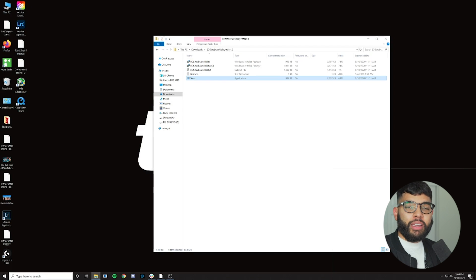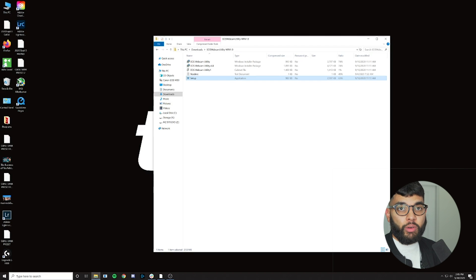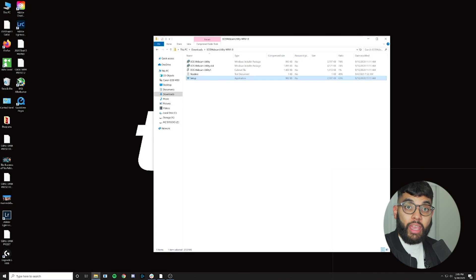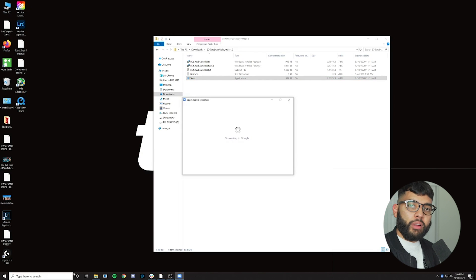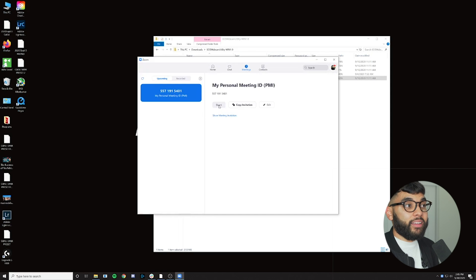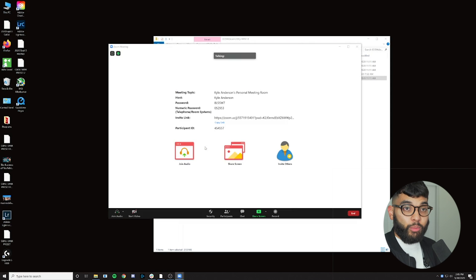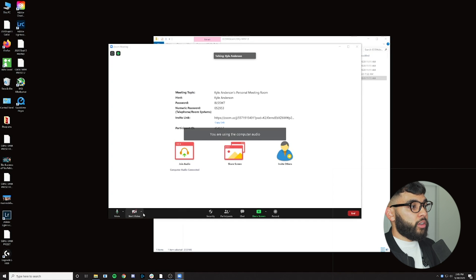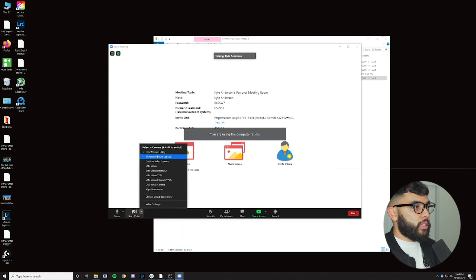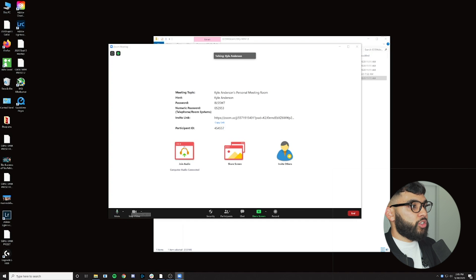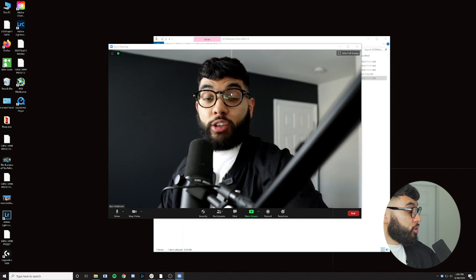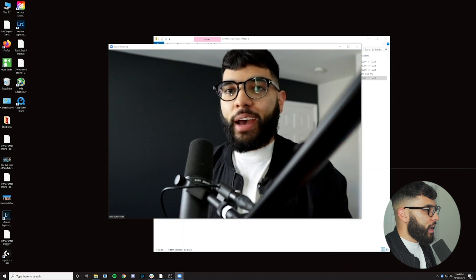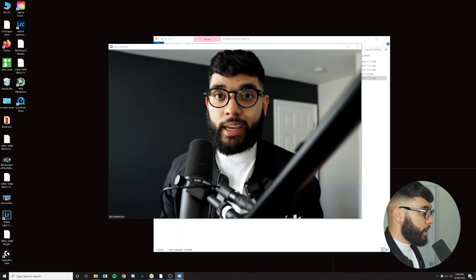The next step is plugging in the micro USB cord — either the one that came with your camera or one you found — into the camera and then into your computer. Once you do that, go ahead and open up Zoom or whatever live stream app you're using, then simply select the EOS Webcam as the camera. I'm going to hit the drop-down menu and it says EOS Webcam — start video — and just like that, boom, we've got the camera now being used as a webcam.